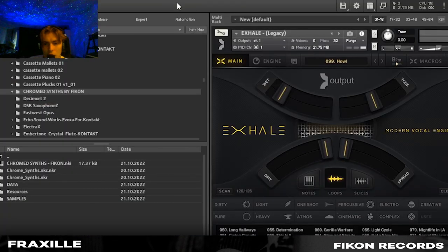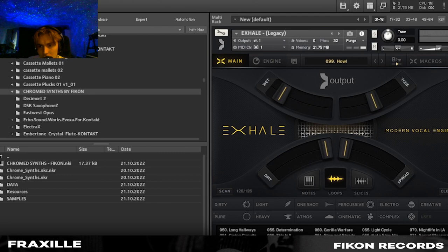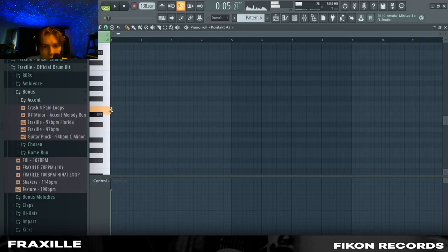So for the vocals we're just gonna be using exhale on the howl preset to come up with something.